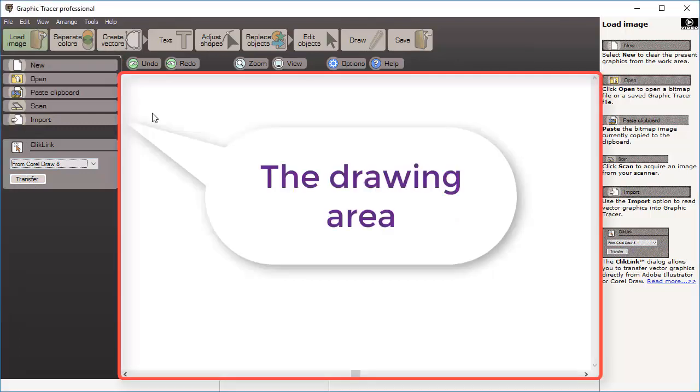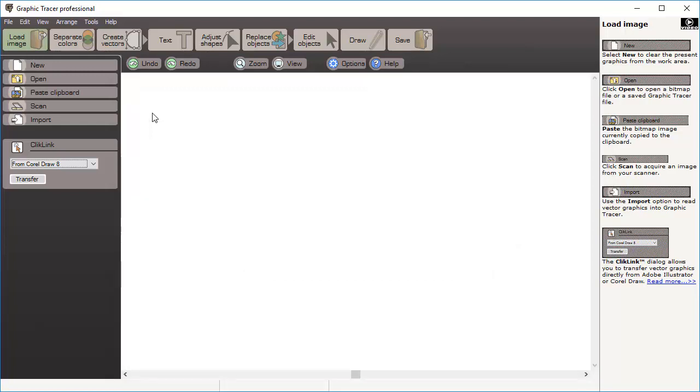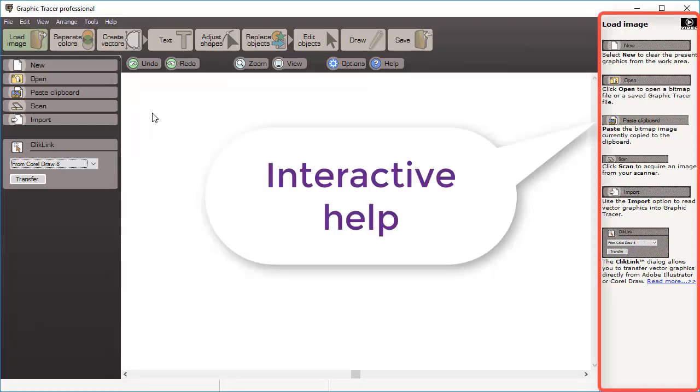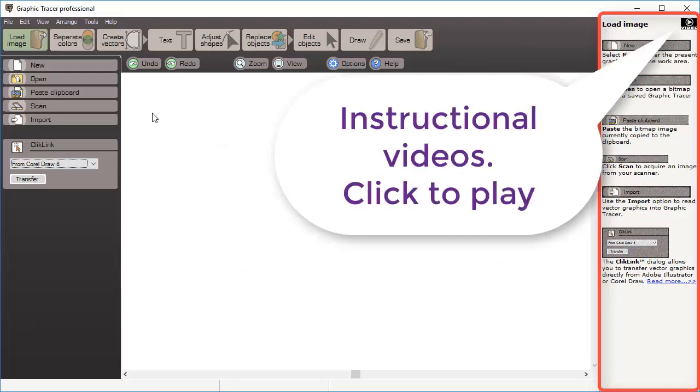The drawing area is where you will edit your original and see the resulting graphics. To the right you have the interactive help window. This window shows you instructions and tooltips on how to use the features of Graphic Tracer. For many of the tools you also have instructional videos that will explain how they can be used in detail.